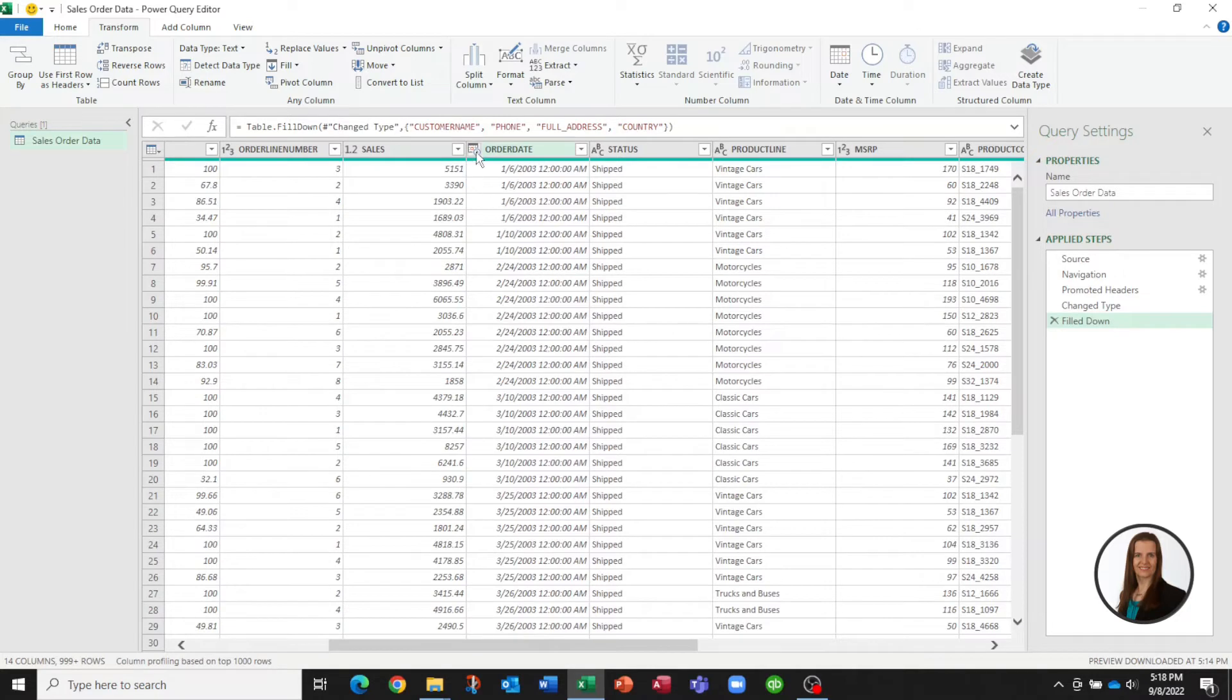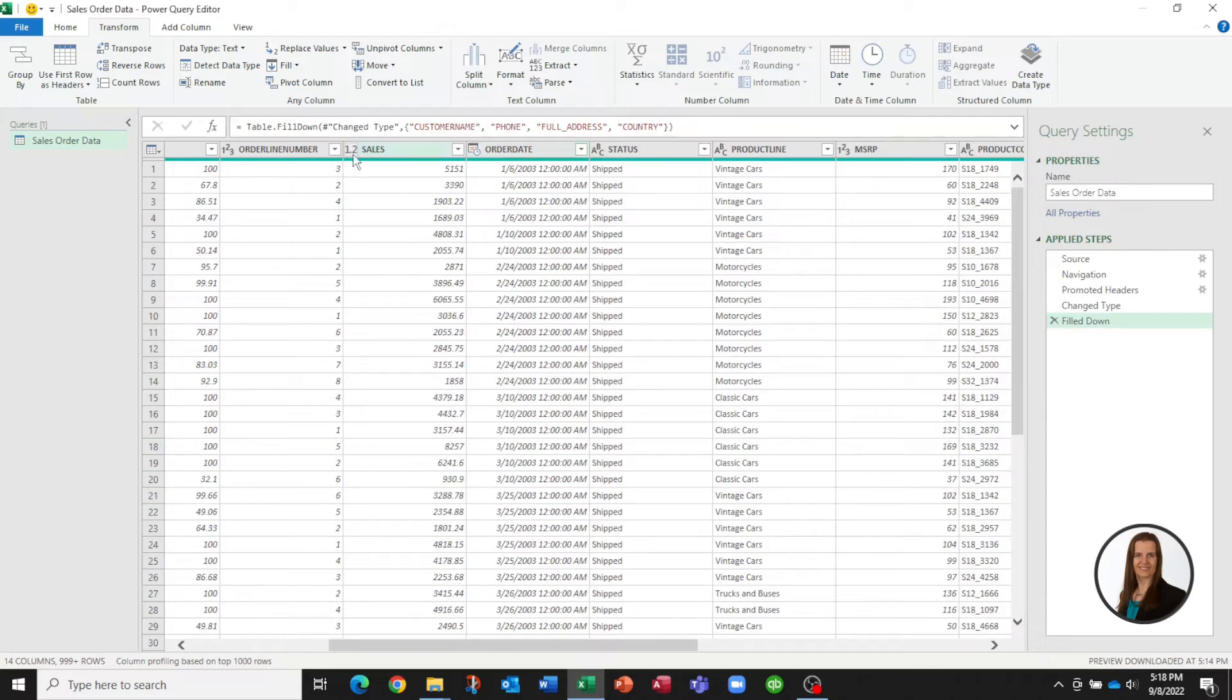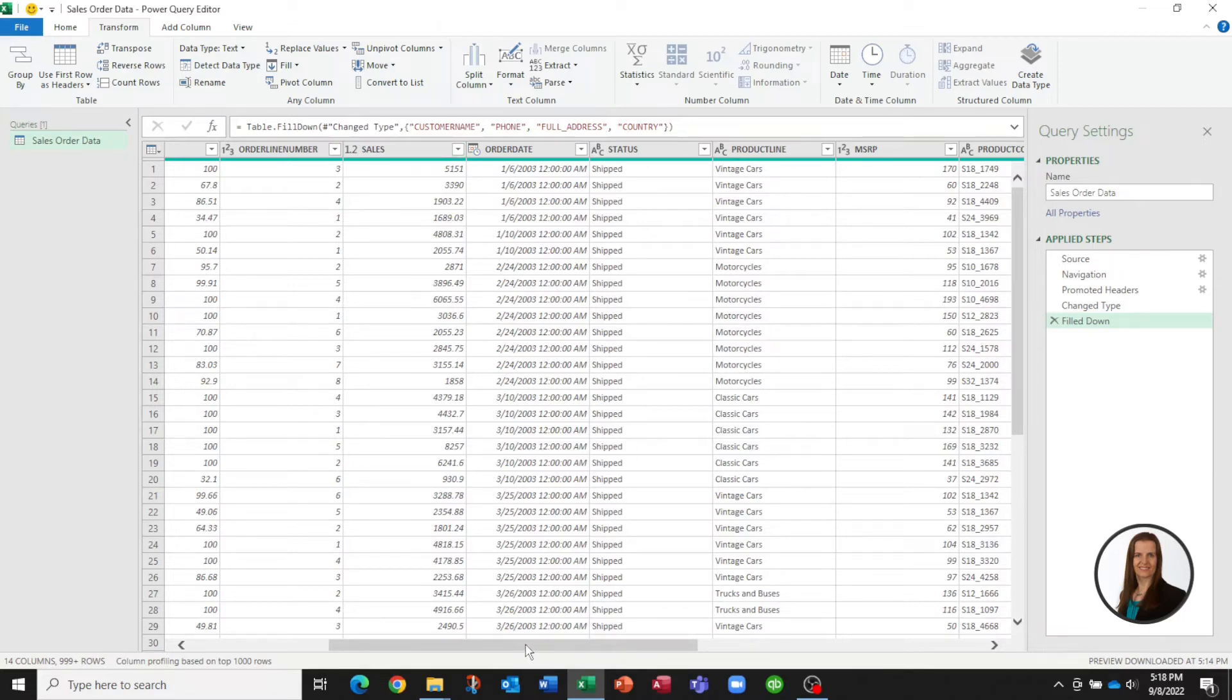Now one thing I'll show you, see right here. Power Query has already detected that this is a date. It's already detected that this is a decimal number. So it tries to guess what type of information you actually have but you can force it to change that if some of them are incorrect.